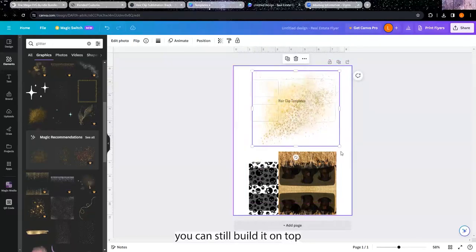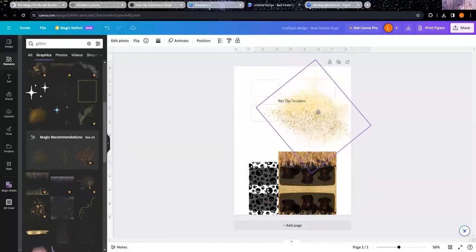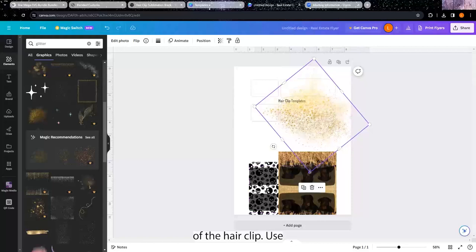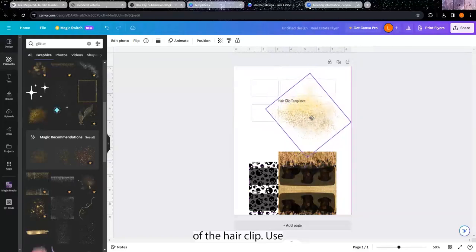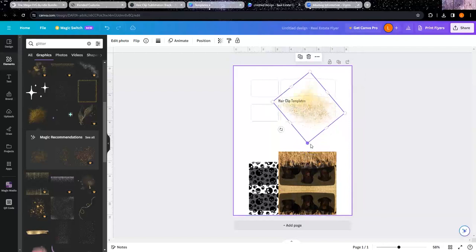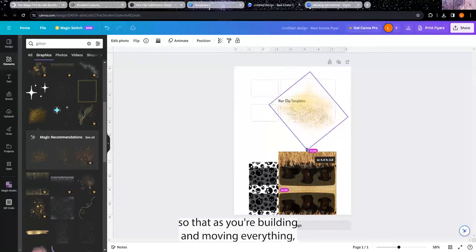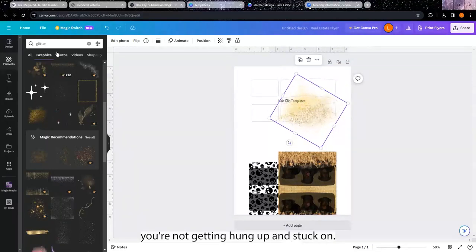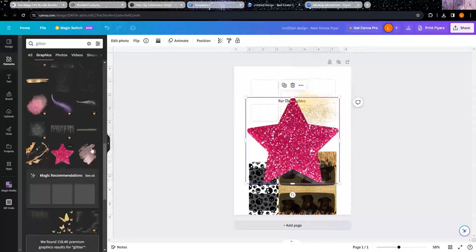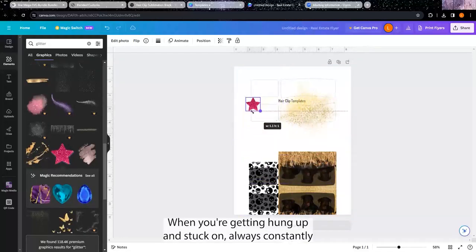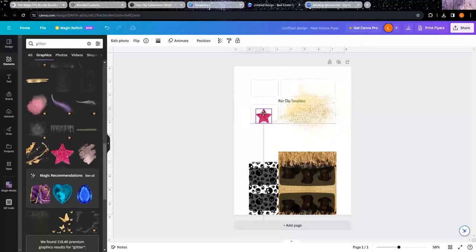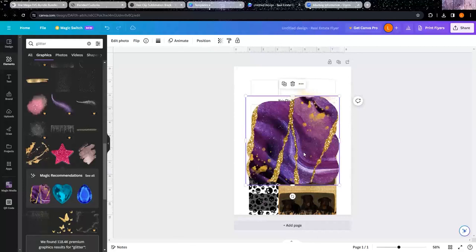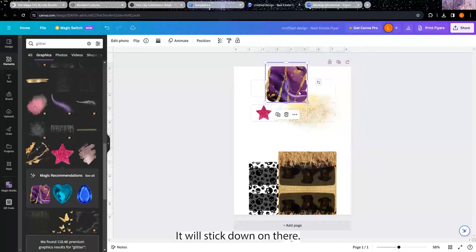You can still build it on top of the hair clip piece so that as you're building and moving everything, you're not getting hung up and stuck. There's a good one - you're not getting hung up and stuck on always constantly clicking the template itself. Okay, so that's a good star, that's good too. We'll stick that one on there.